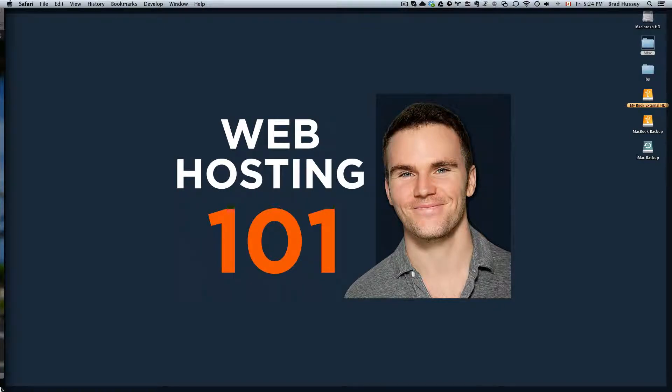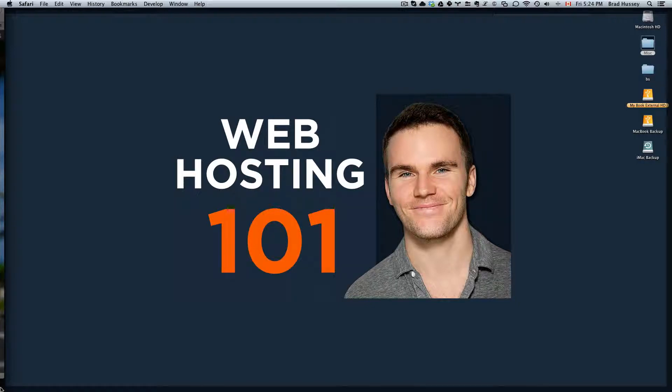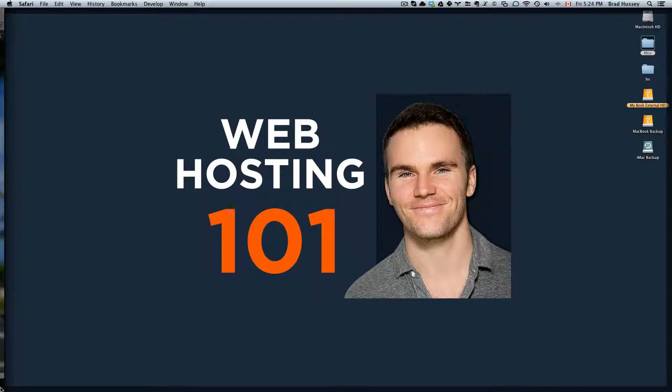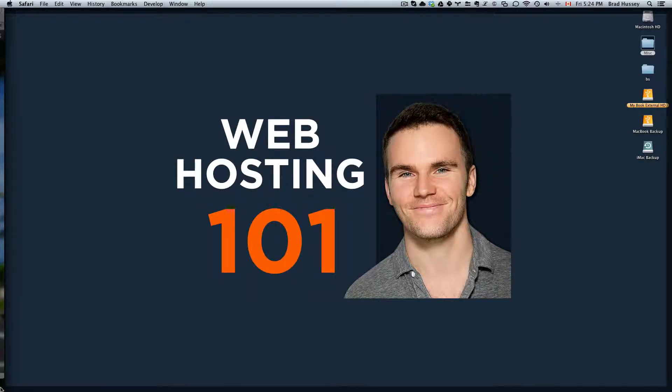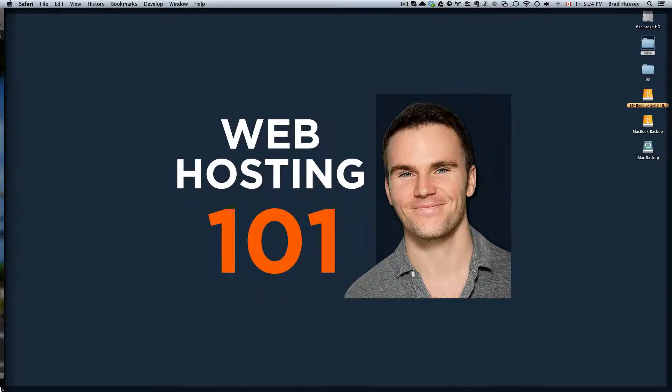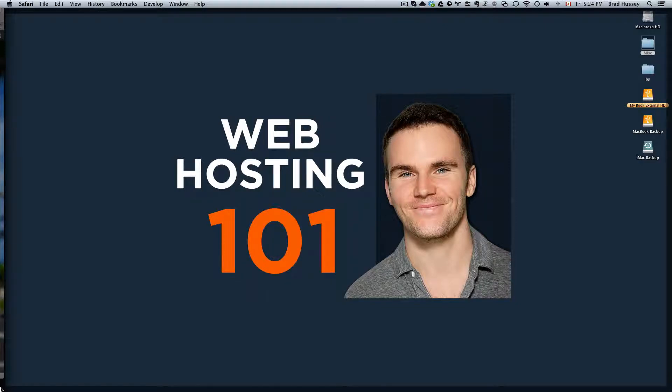In the last video, I showed you how to purchase a hosting package with JustHost, based on the use case where you would have bought your domain name and your hosting package all in one place with JustHost. But in this video, I'm going to show you how you connect your domain name from GoDaddy with your hosting package with JustHost. It's really simple and I'm going to show you how to do it right now.